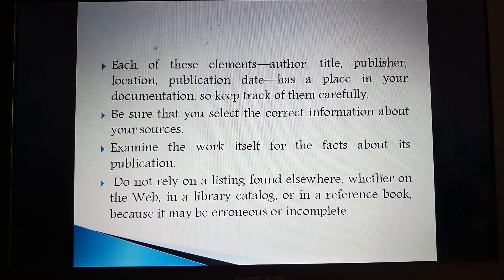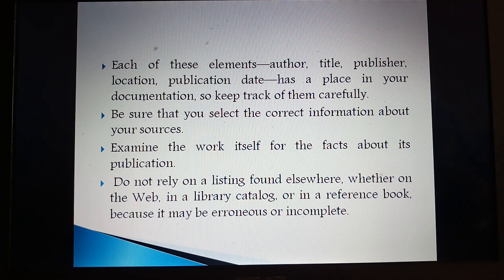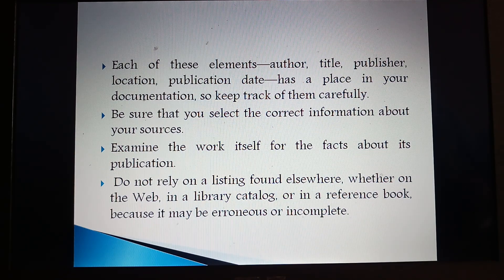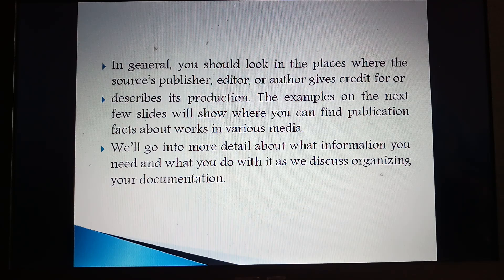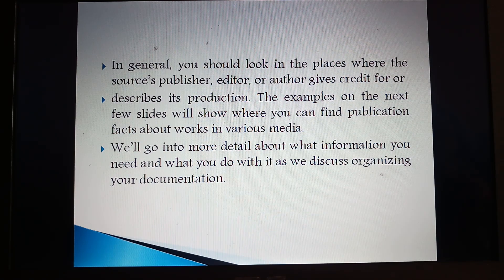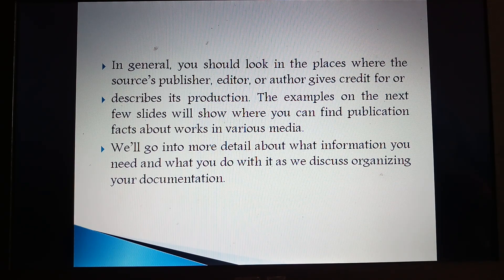Examine the work itself for the facts about its publication. Do not rely on listings found elsewhere, whether on the web, in a library catalogue, or in a reference book, because it may be erroneous or incomplete. In general, you should look in the places where the source's publishers, editor, or authors give credit for or describe its production. The examples on the next few slides will show where you can find publication facts about works in various media. We will go into more detail about what information you need and what you do with it as we discuss organizing your documentation.